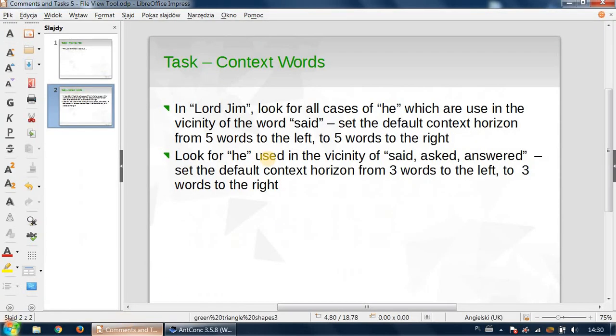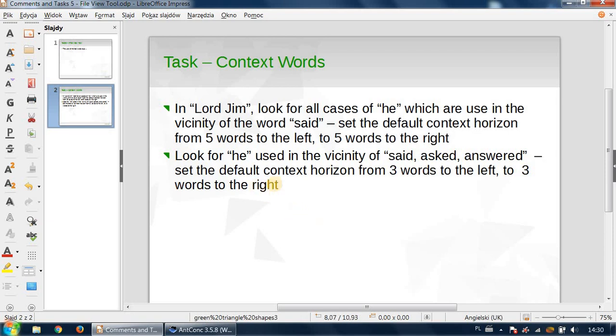Now the second task: look for 'he' used in the vicinity of 'said,' 'asked,' and 'answered'—all three. Set the default context horizon from three words to the left to three words to the right. So stop the recording now and please perform the task.